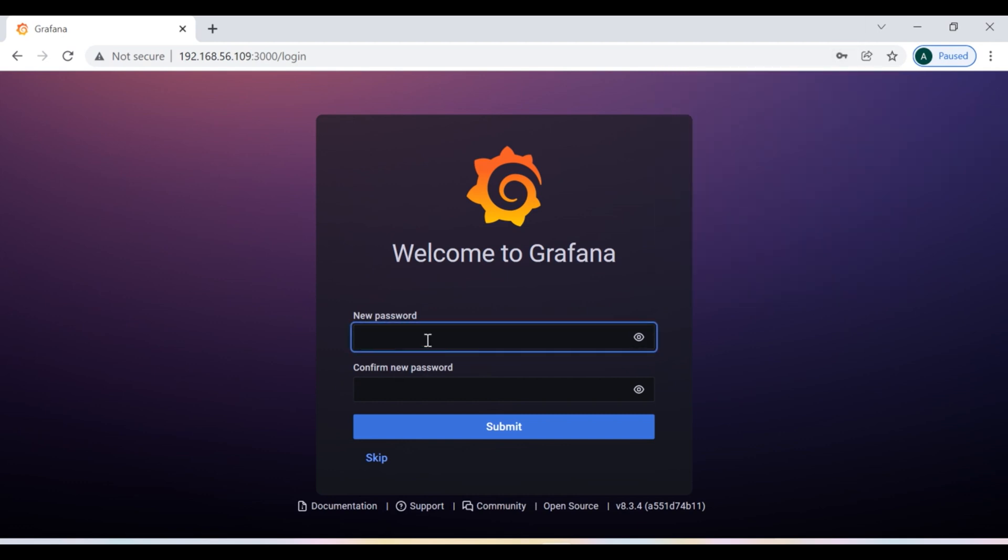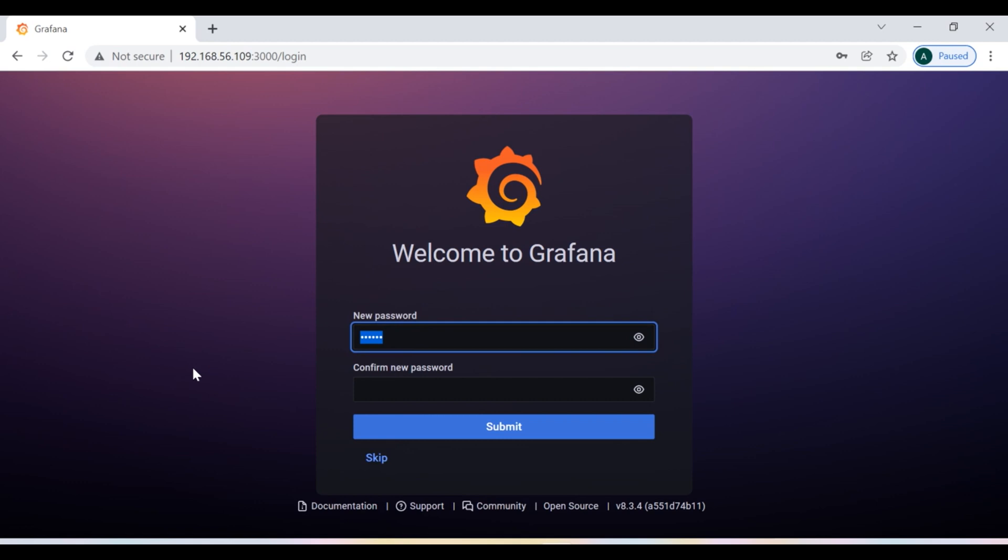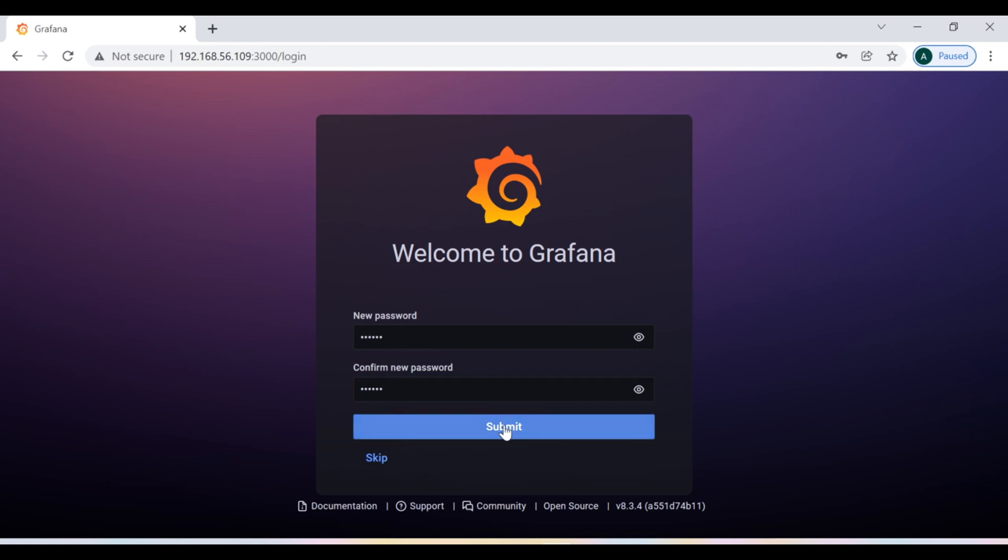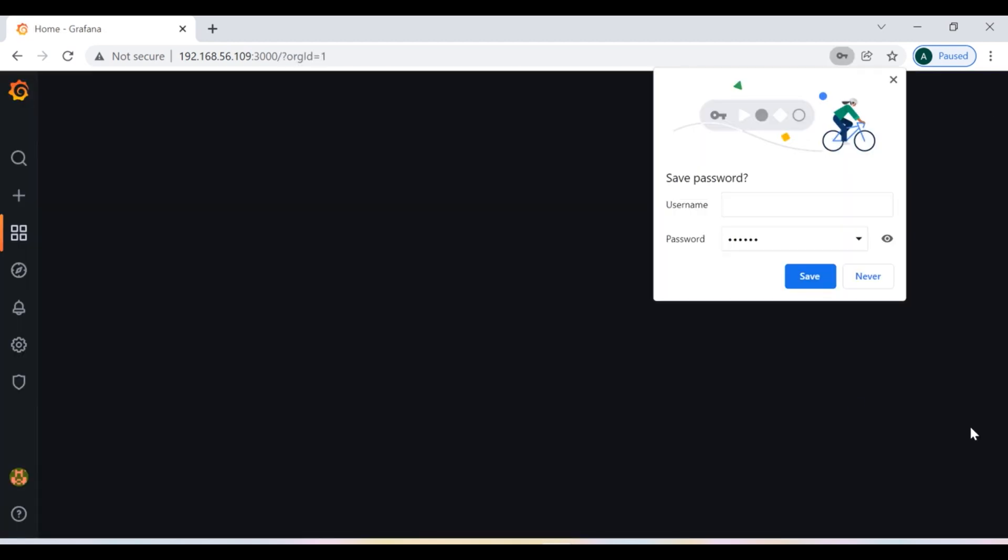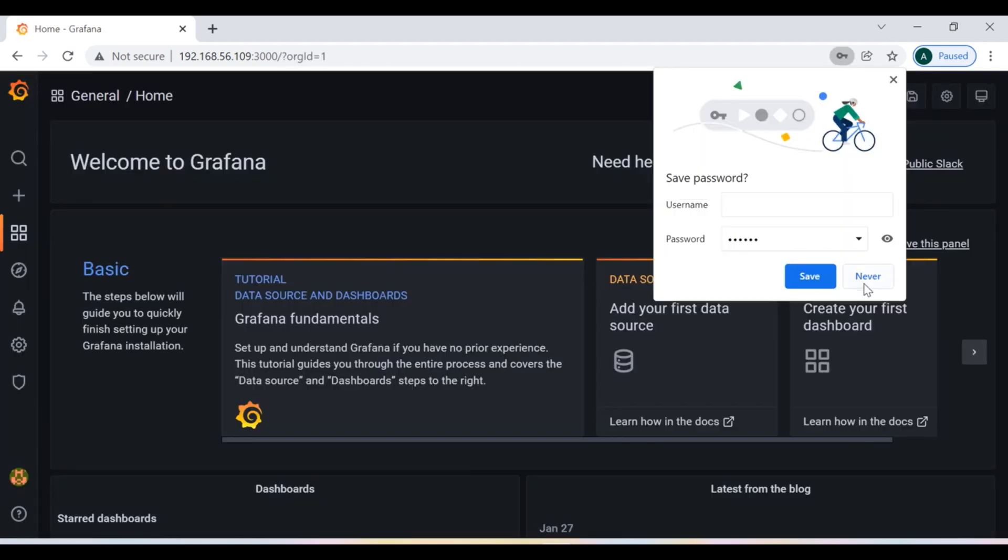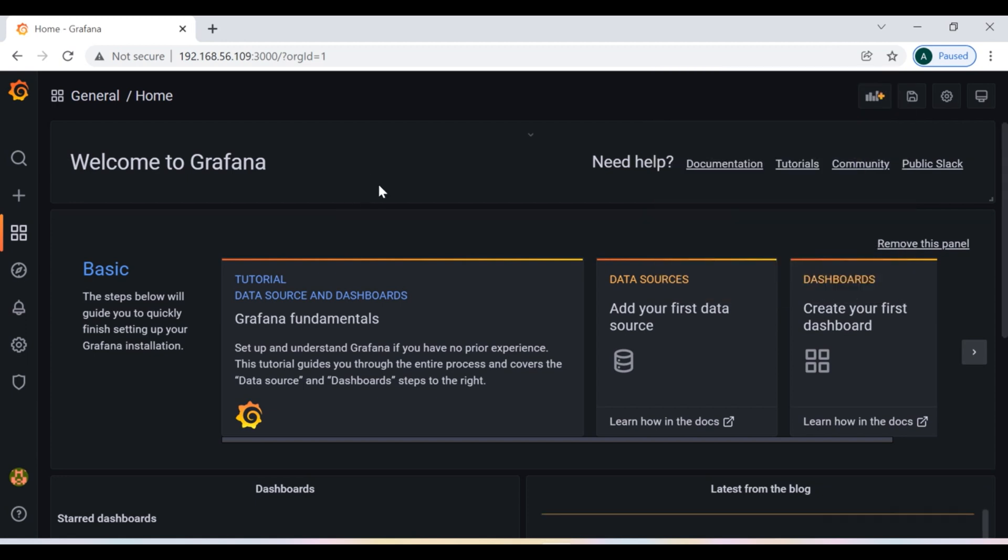So it is asking to reset the new password, so I am going to reset the new password here. Yep, bingo.